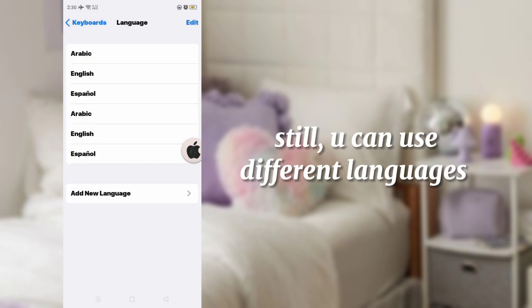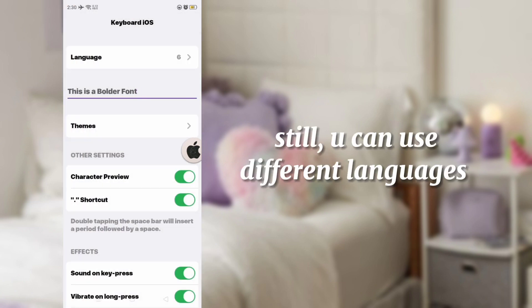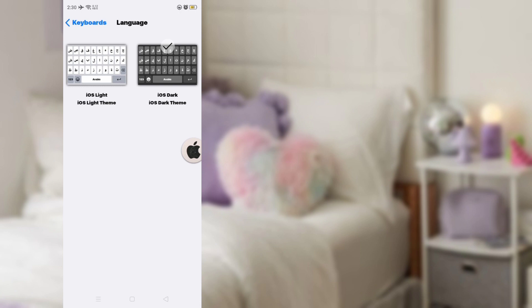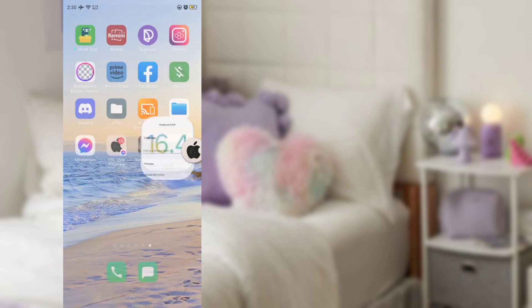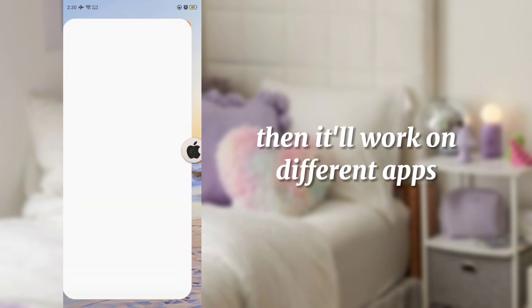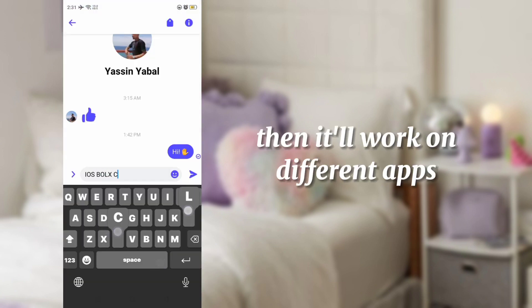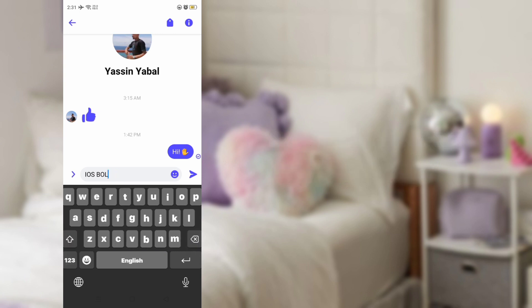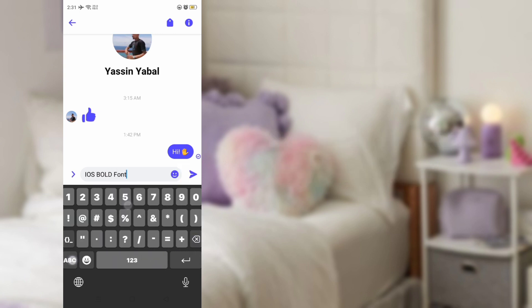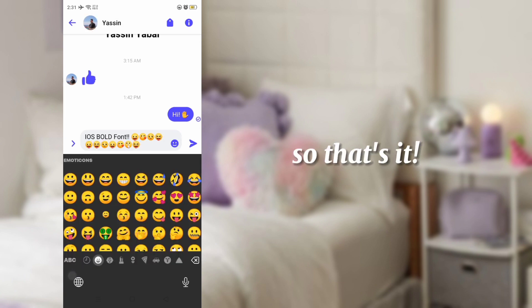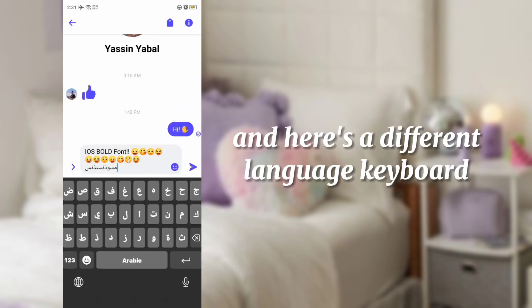You can still use the same features. It'll also work on different applications. That's it — here's a different language keyboard.